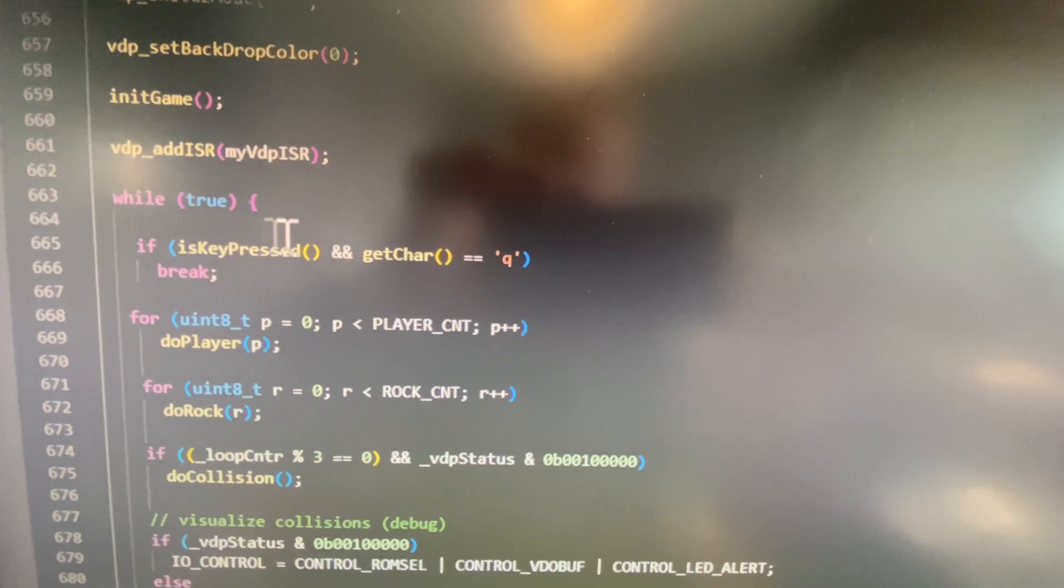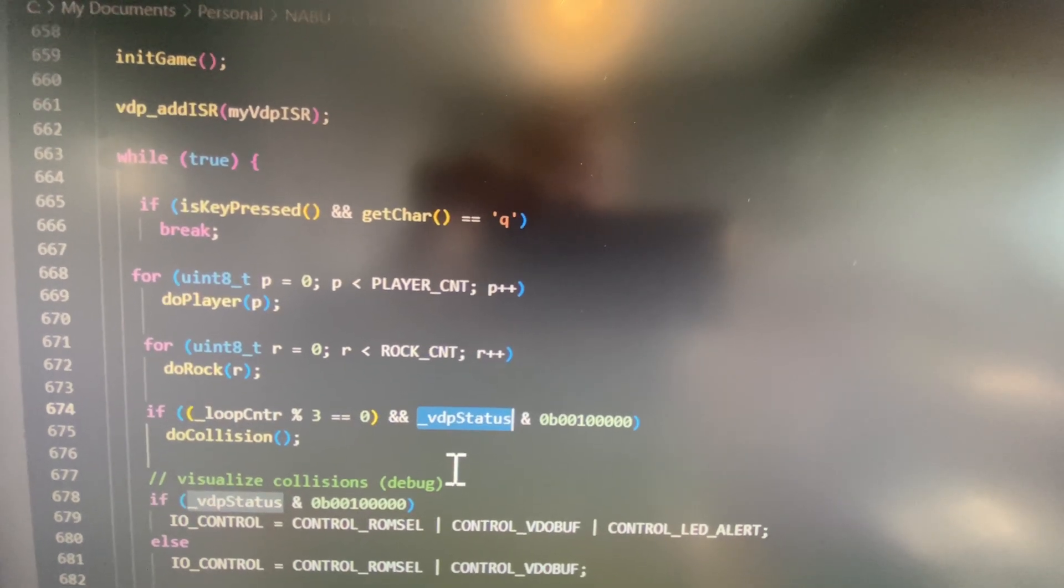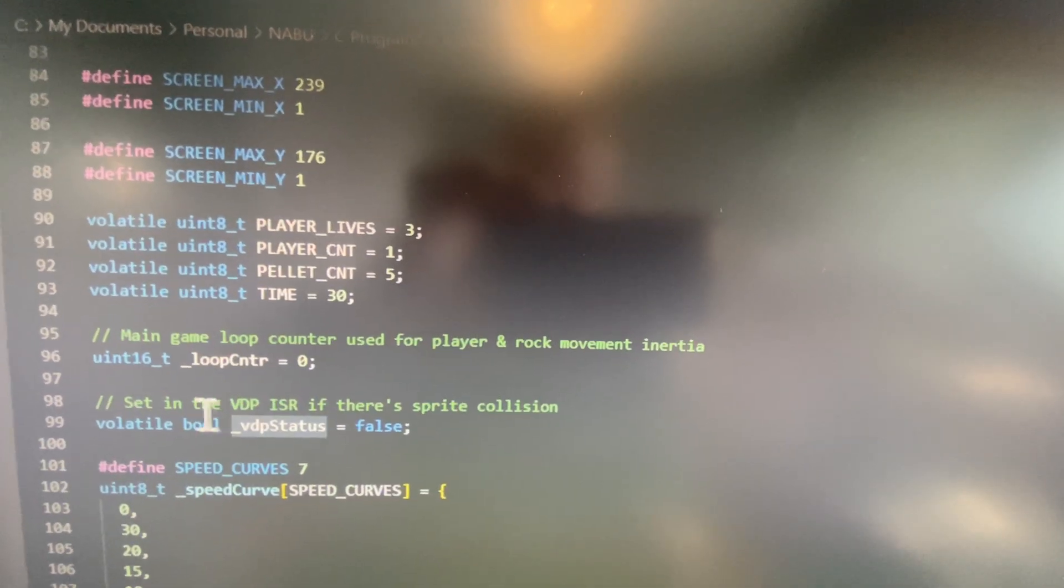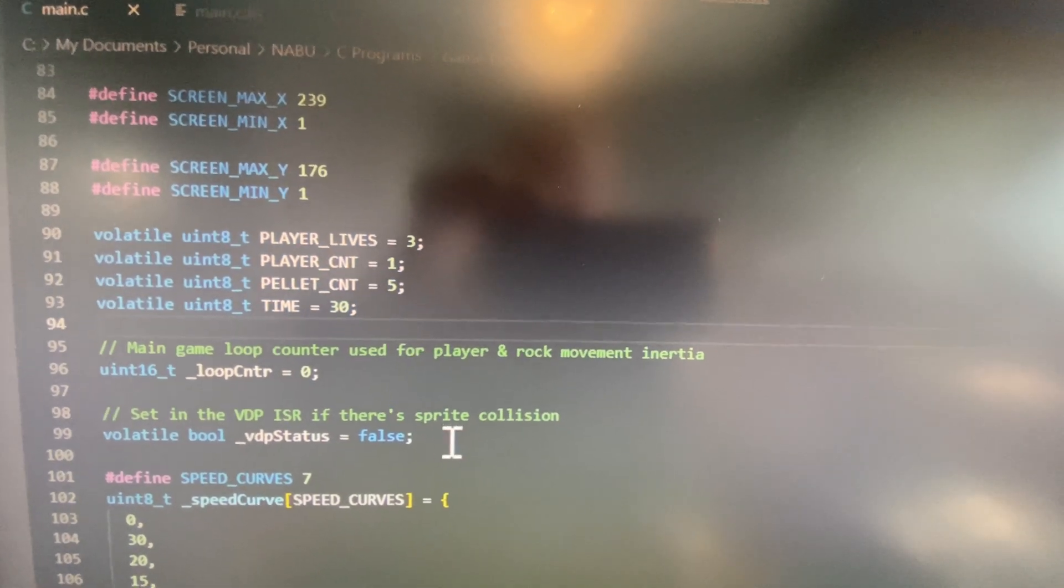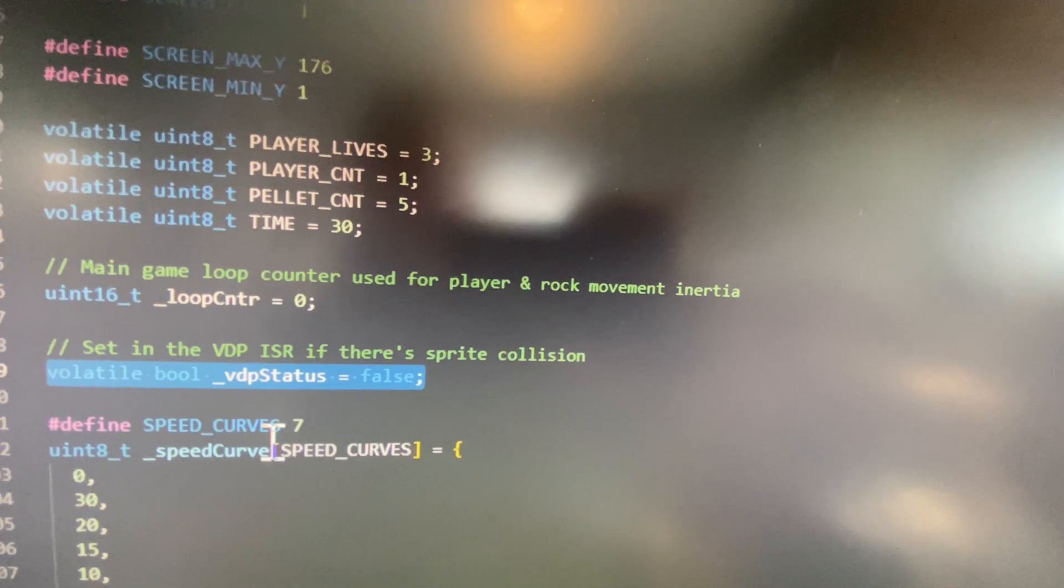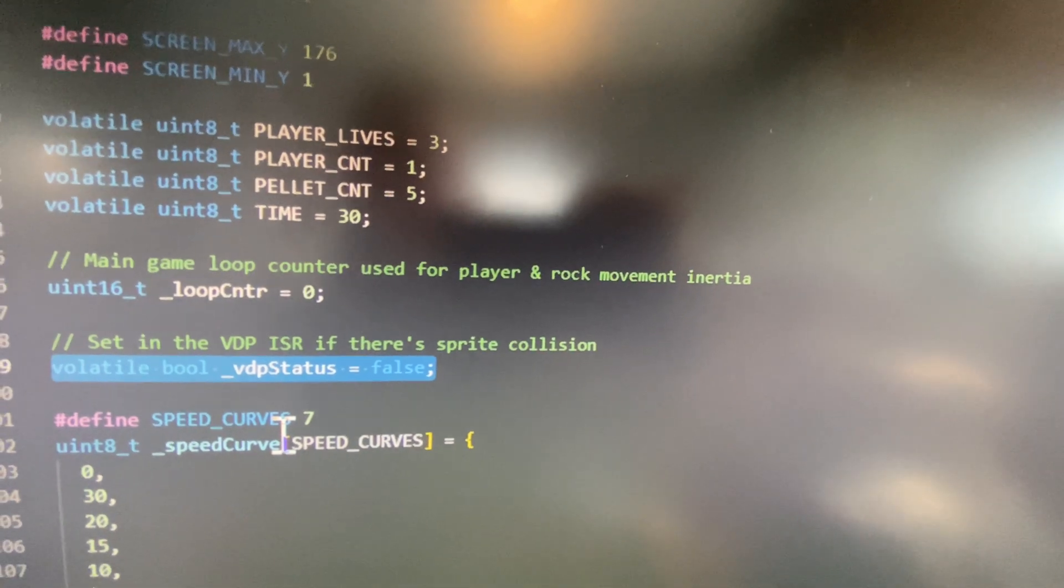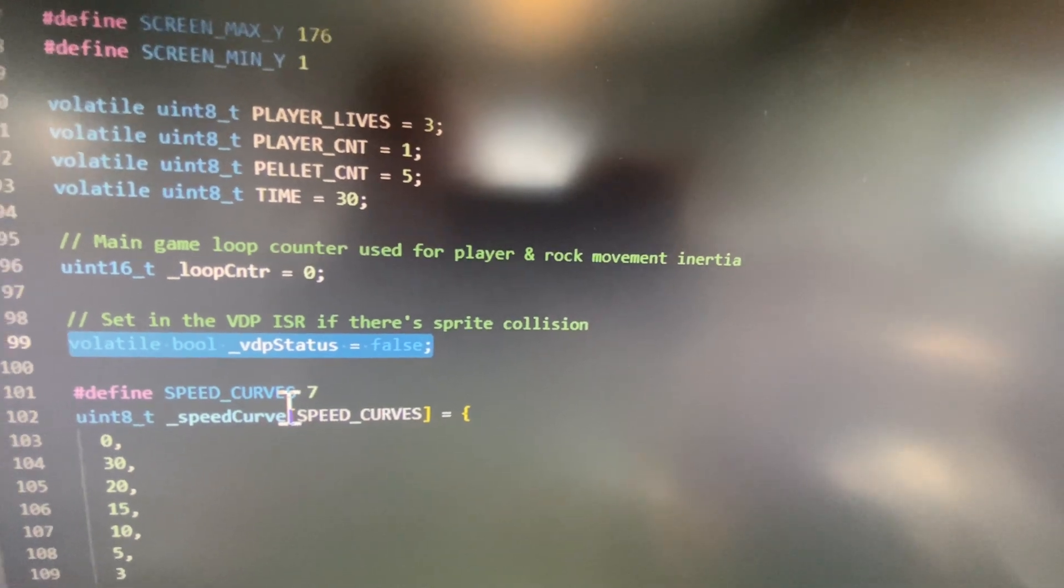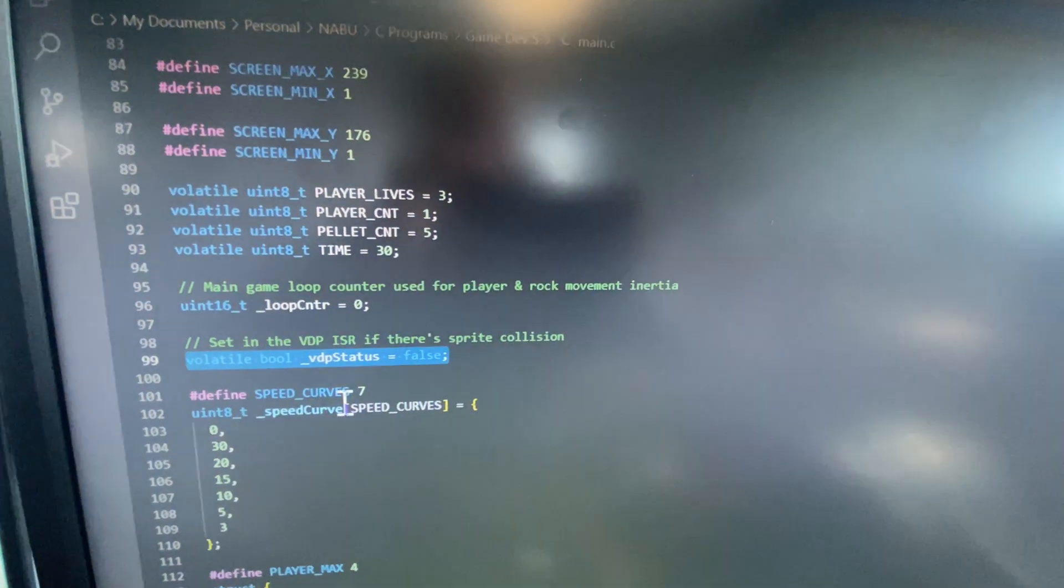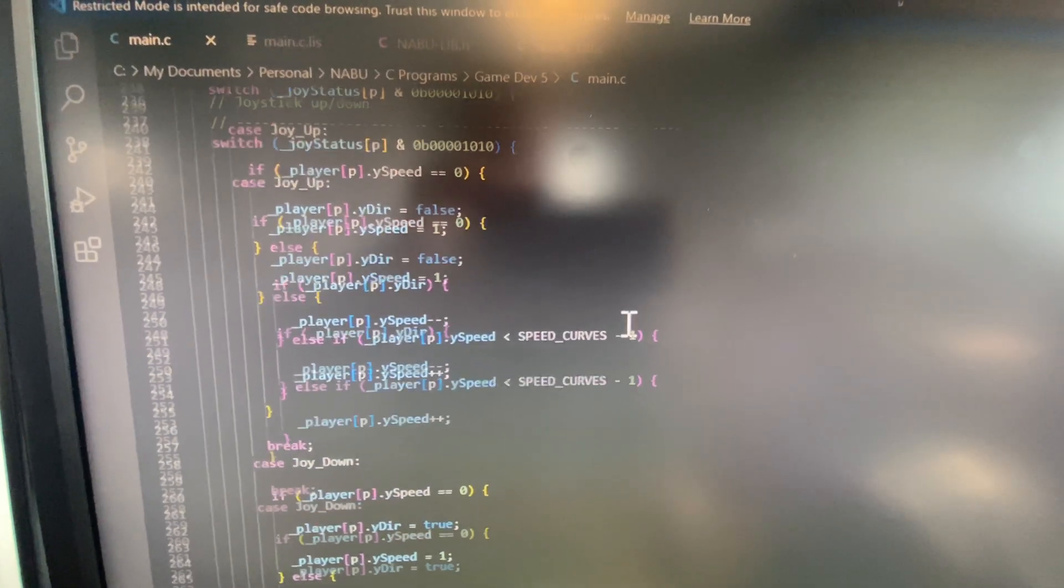Now in the loop I process the players and then I check the VDP status which I have set as a volatile variable. Now volatile, for any non-programmers out there, the way the C compiler works, what that means is another process or another interrupt is going to occur which is going to need to read that variable.